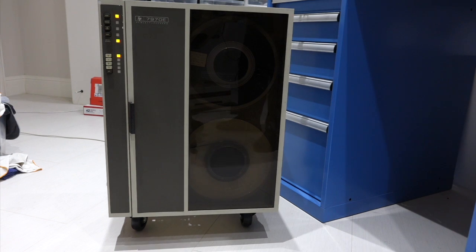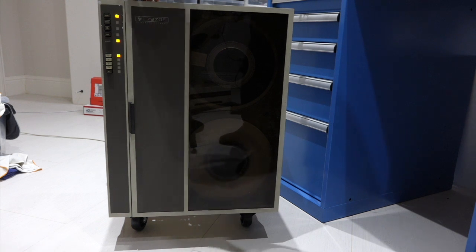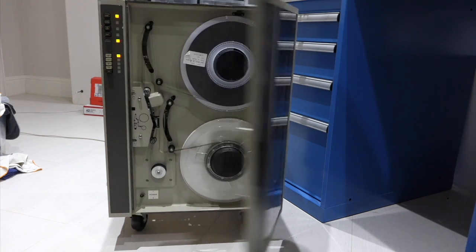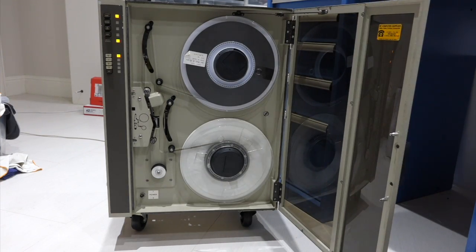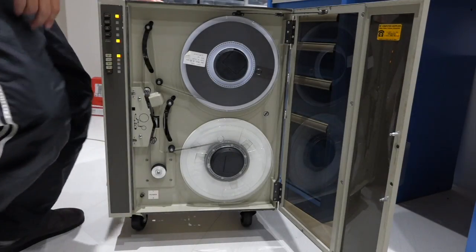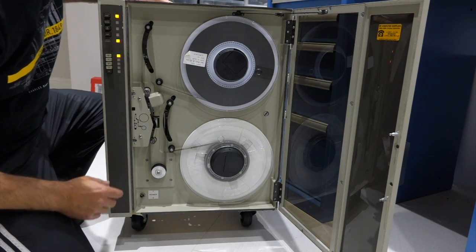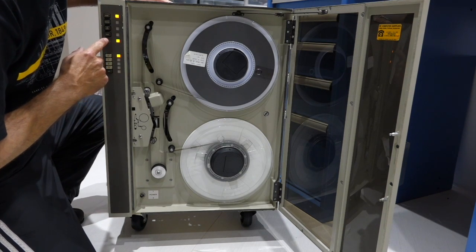So, my beautiful HP 7970 tape drive worked beautifully during the Vintage Computer Festival, all two days of it. And when it came back, suddenly it refused to work.